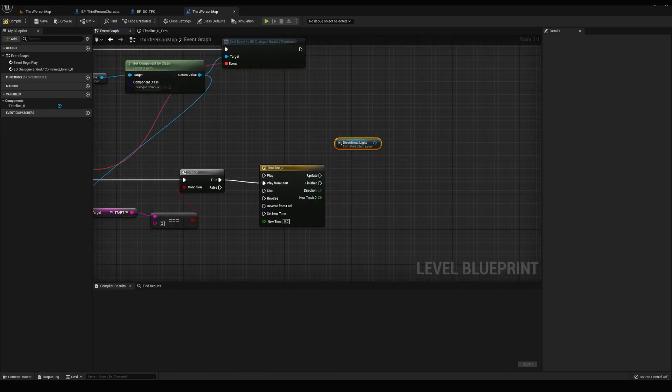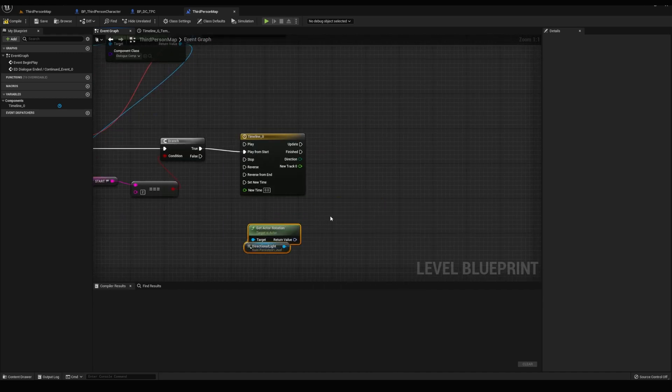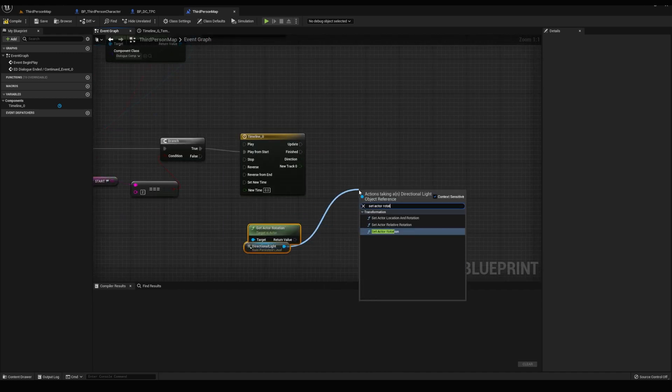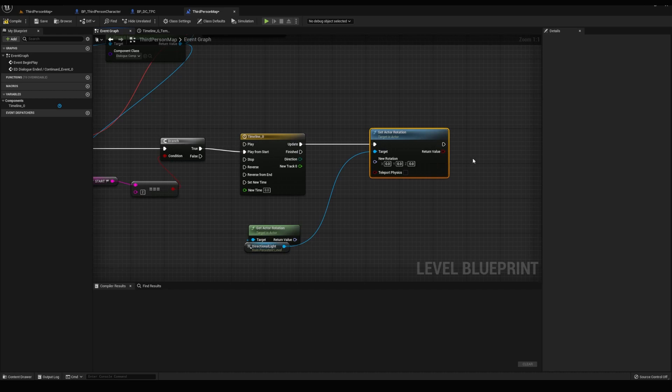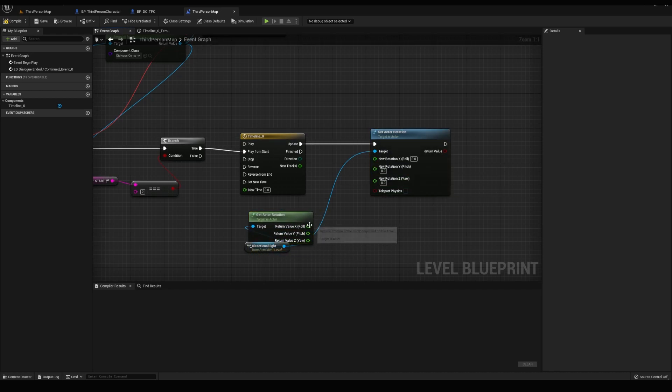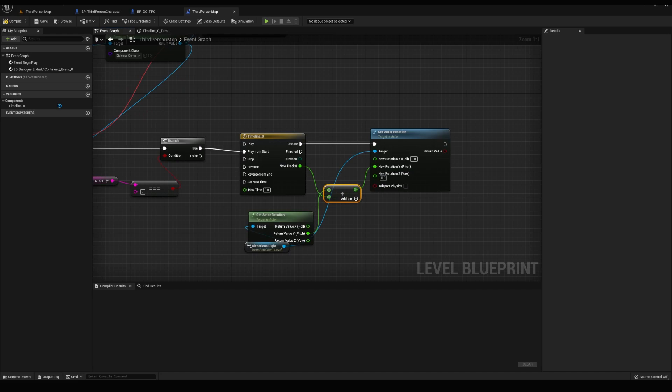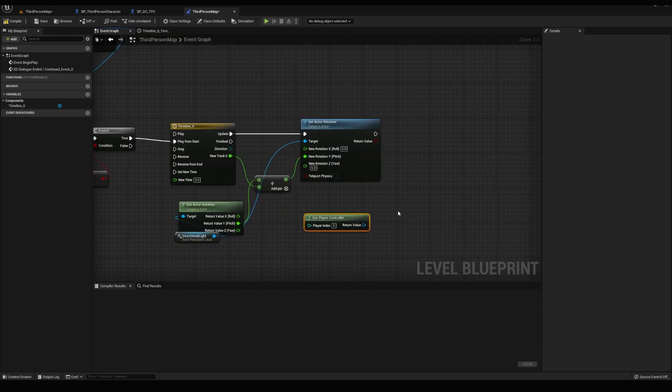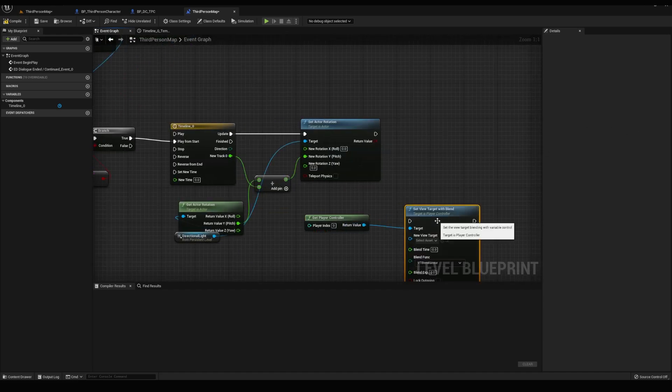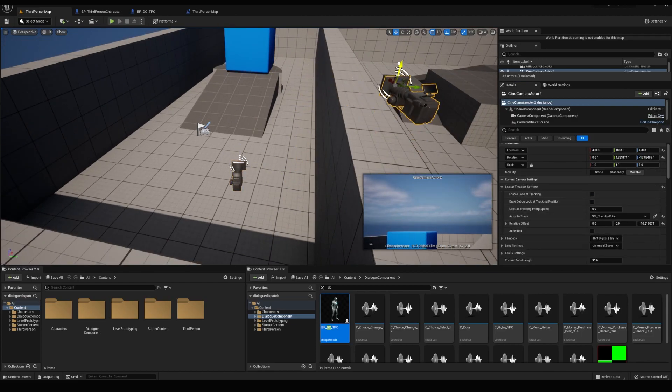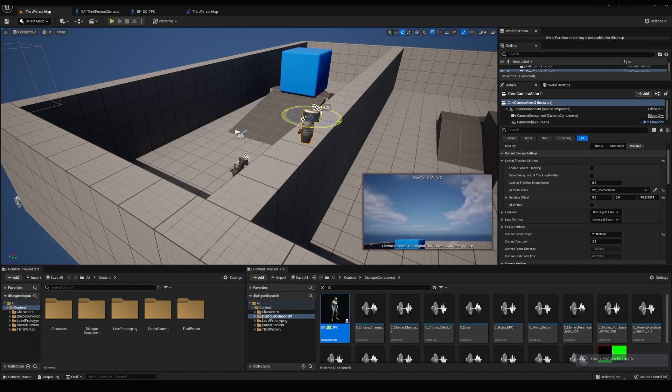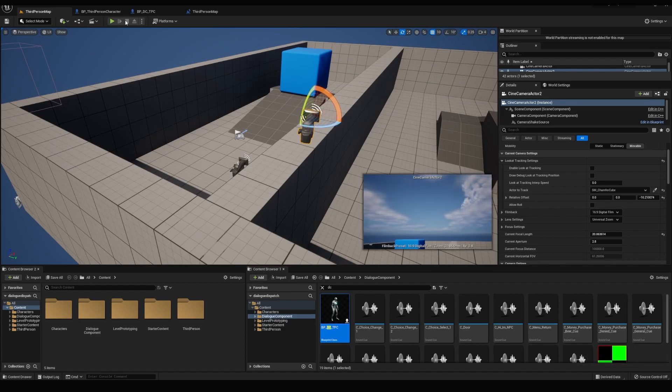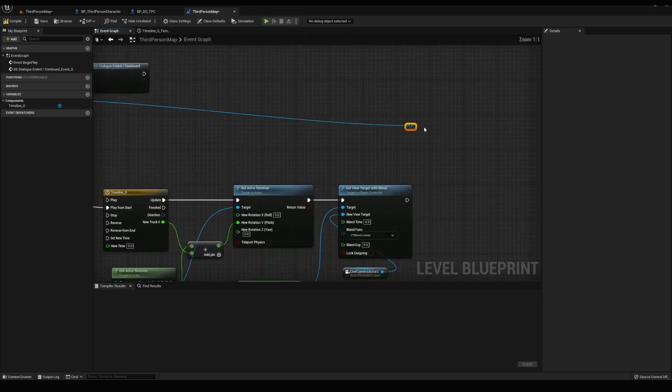Back in the event graph, we'll get our directional lights, get actor rotation and set actor rotation, which we plugged into update. We'll split the rotations, get the current rotation and add it with the track float into the set rotations pitch. Let's get the player controller and set view target with blend. We can duplicate our camera here, disable tracking, point it somewhere this way, zoom it out and with it selected, go back to the level blueprint, create a reference for it and plug it in.